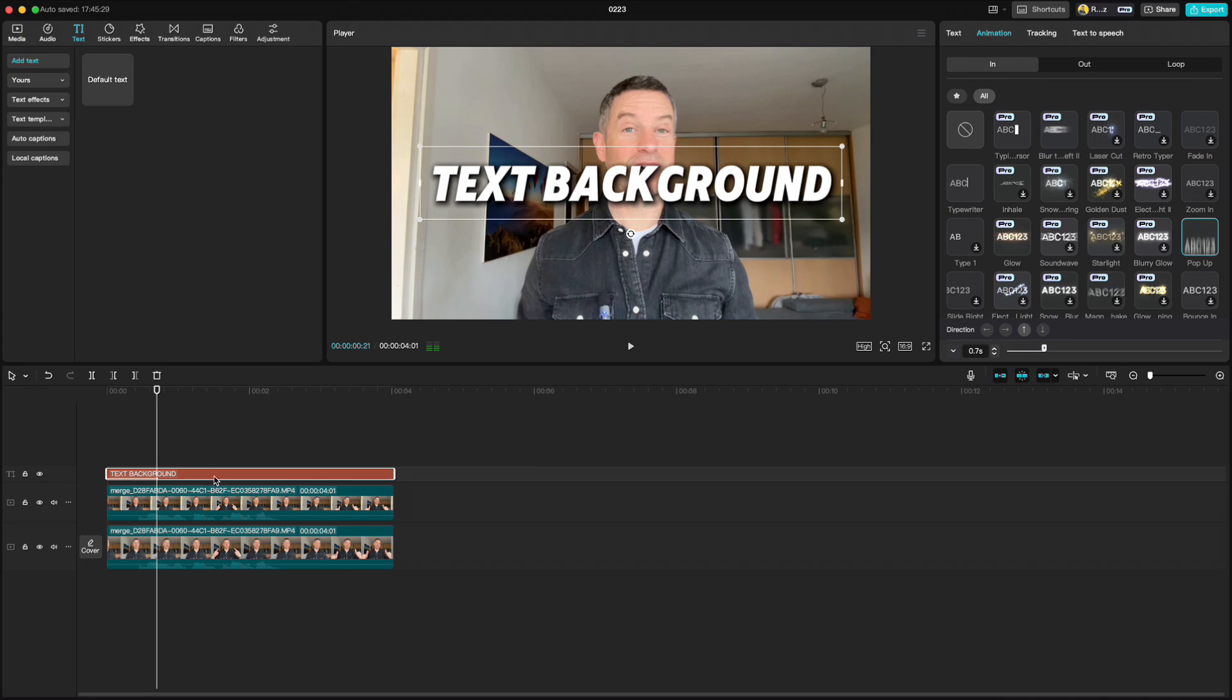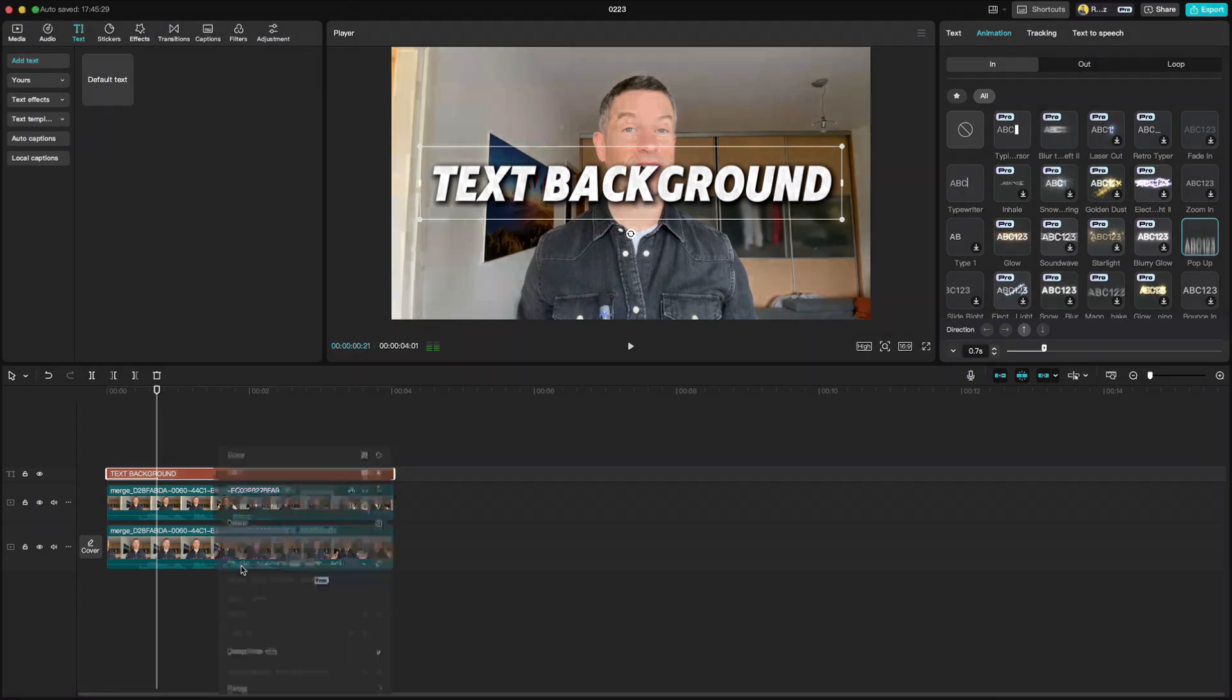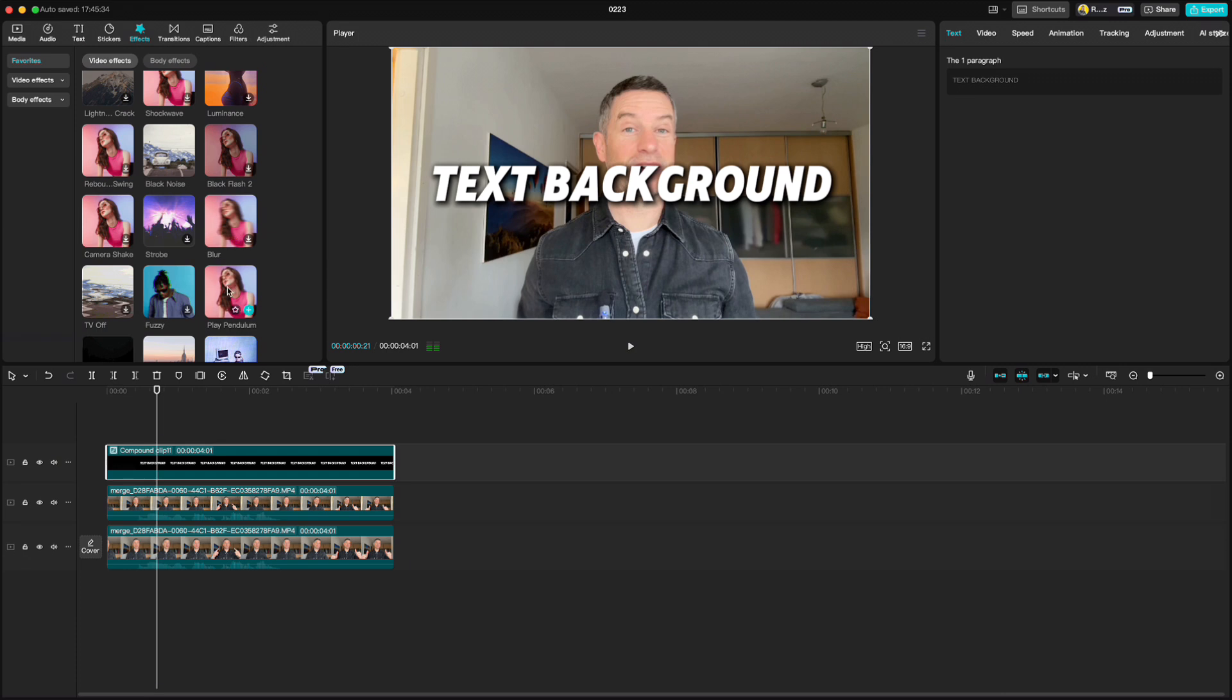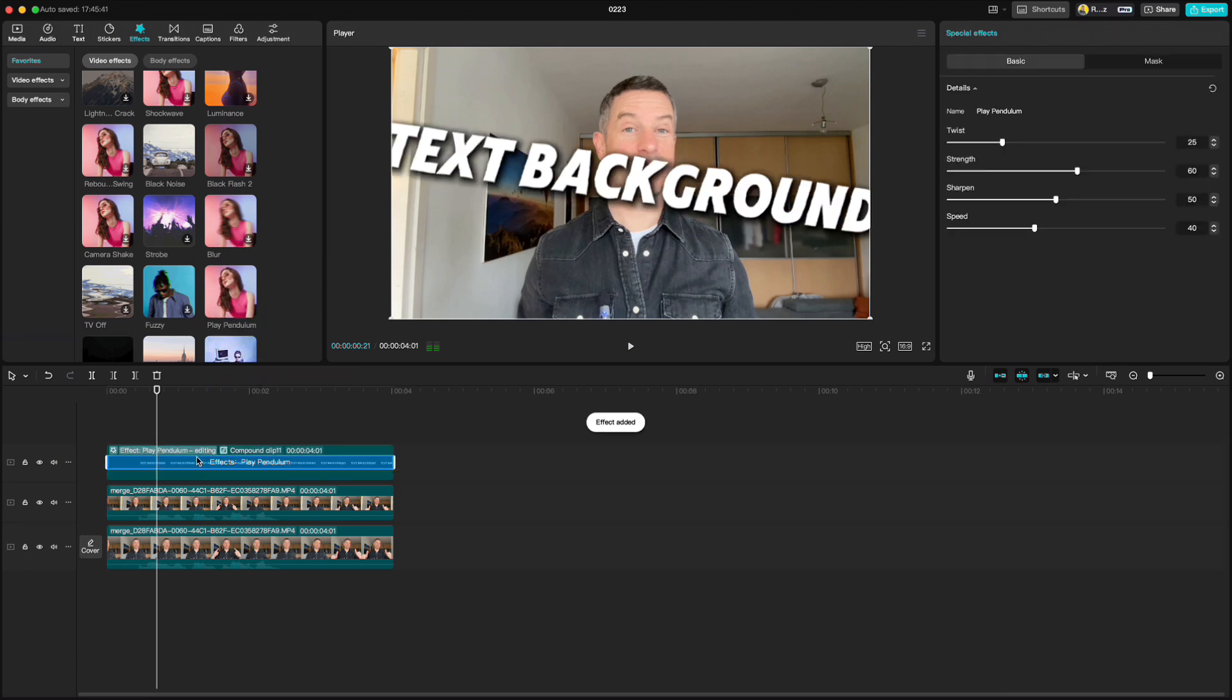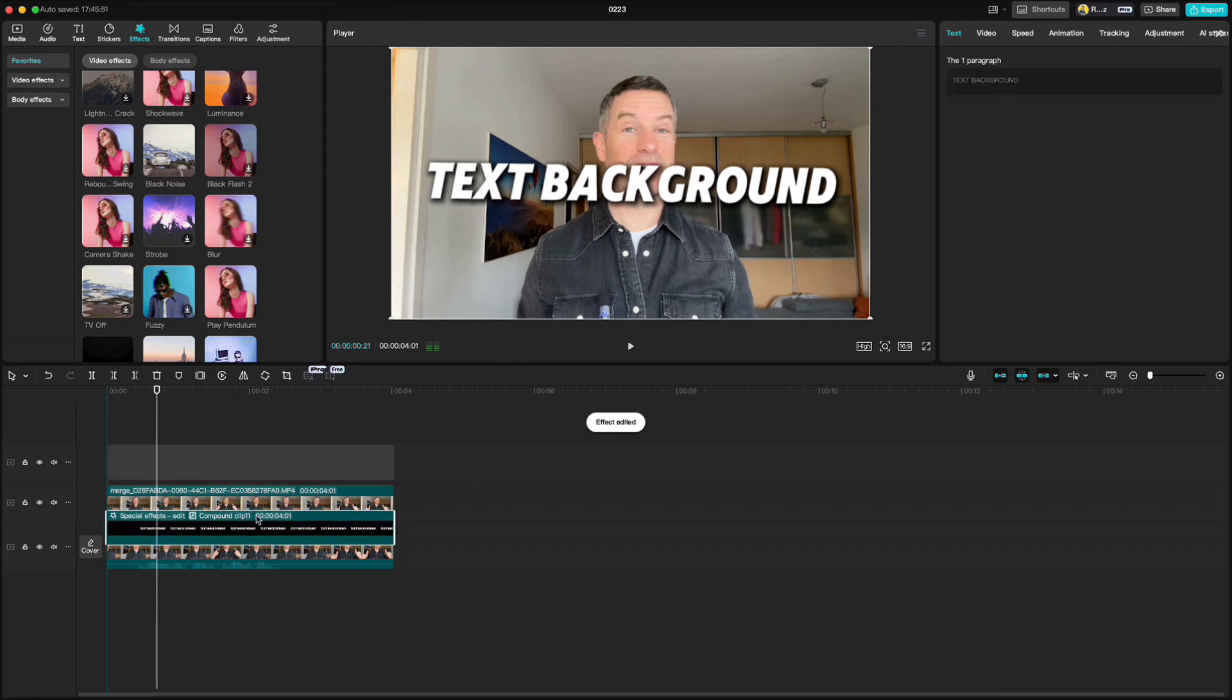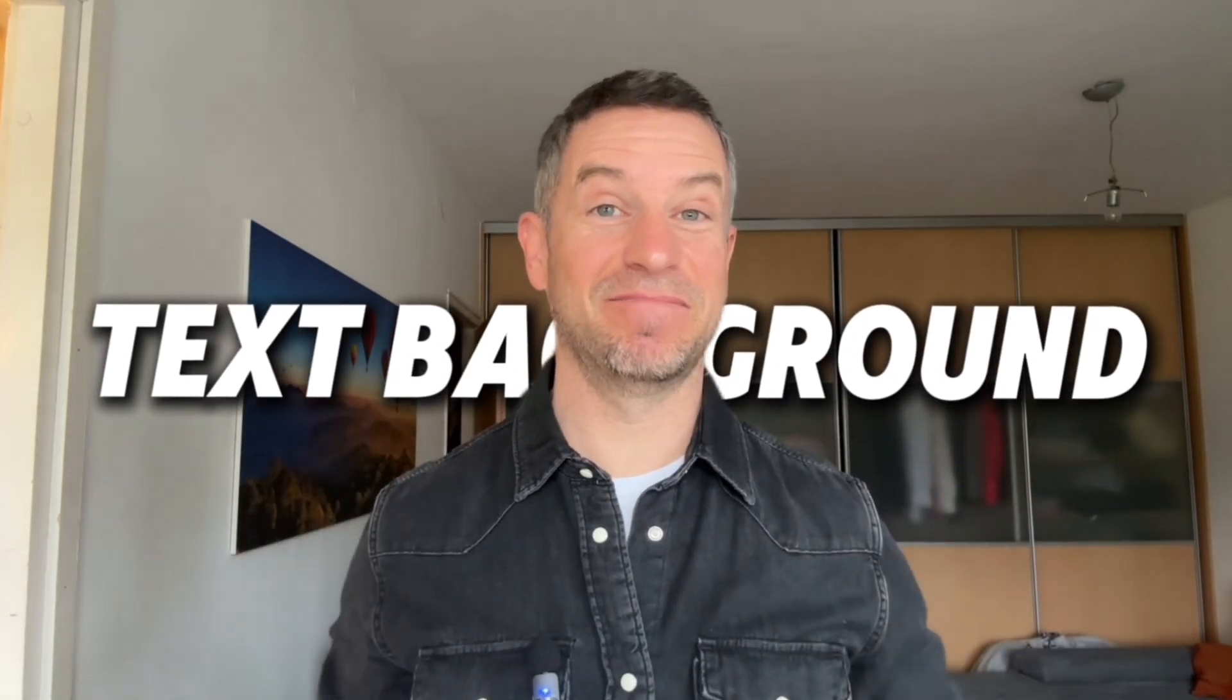Then right click, create a compound clip, go to effects, add play pendulum effect, set the values like this. Drag the text under the cutout clip and there is your text behind the person.